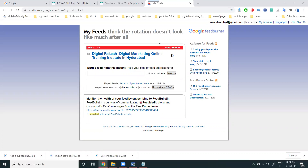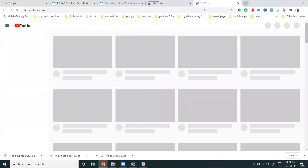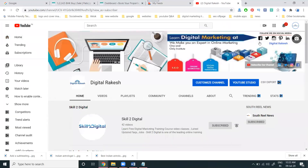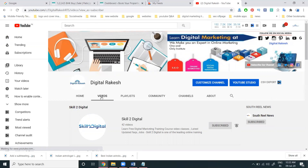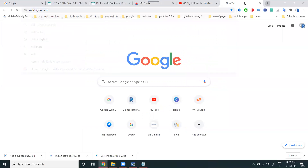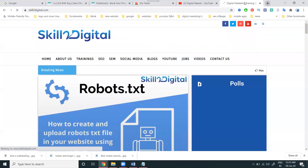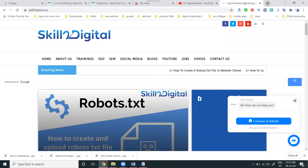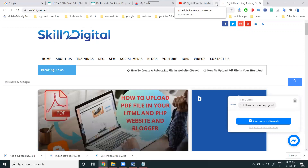For anything you want to learn in completing tutorials, please follow my channel Digital Rakesh. For any other videos required, just comment and I'll make it and upload to my channel. For any questions, comment on the particular videos and I'll give the answer. To learn complete videos go to my website skill2digital.com.